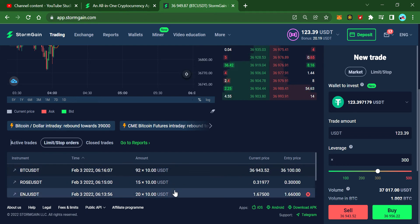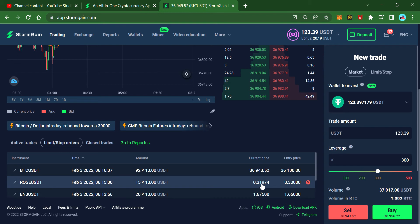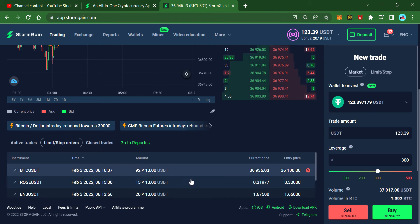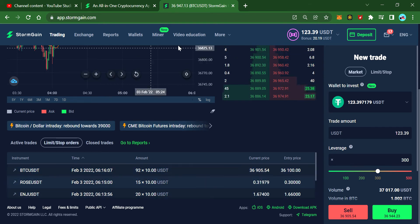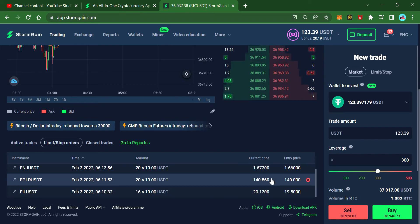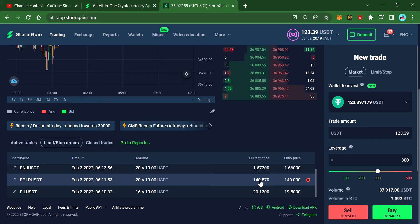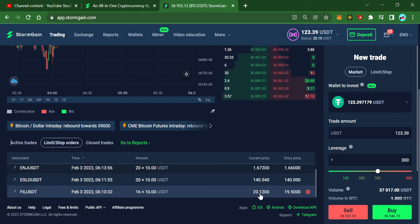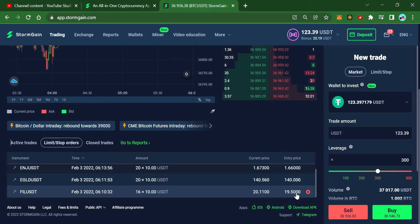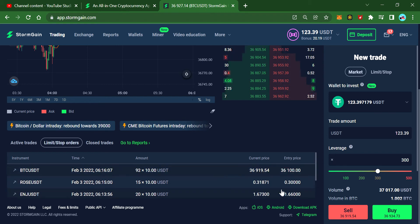Now you can see in the list the current price versus trigger price. The trigger for the second coin is 140, current price is 140. For film coin, the current price is 20.12 and it's heading down toward the trigger at 19.50.